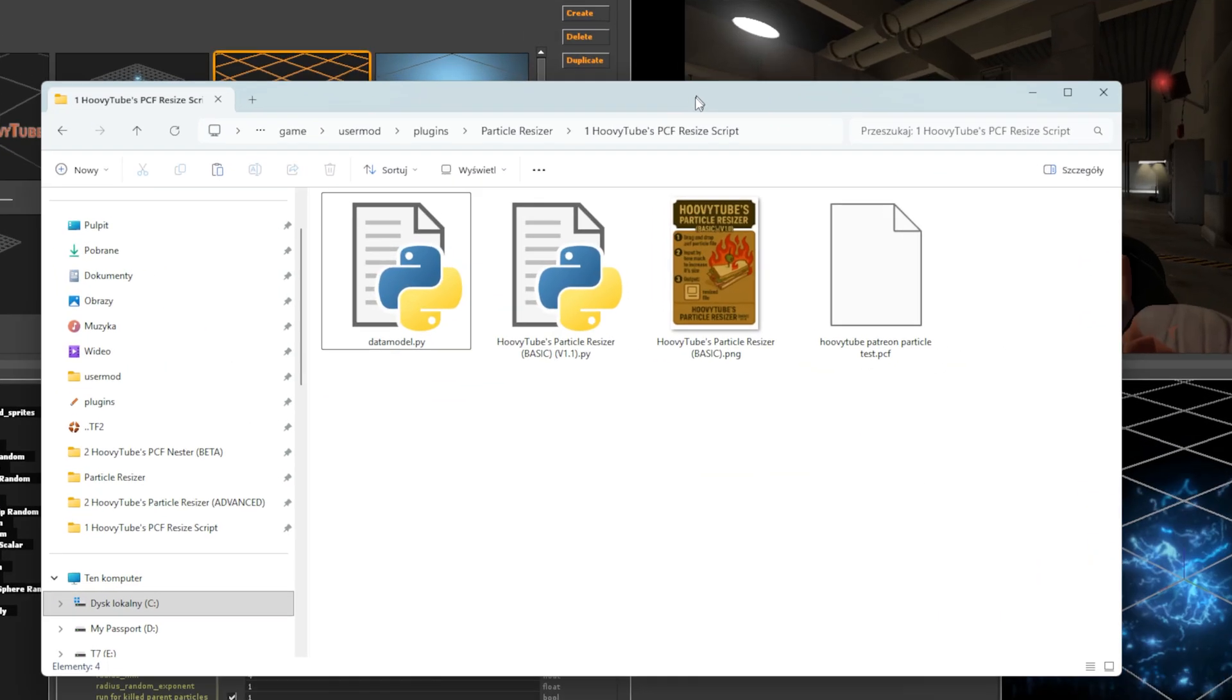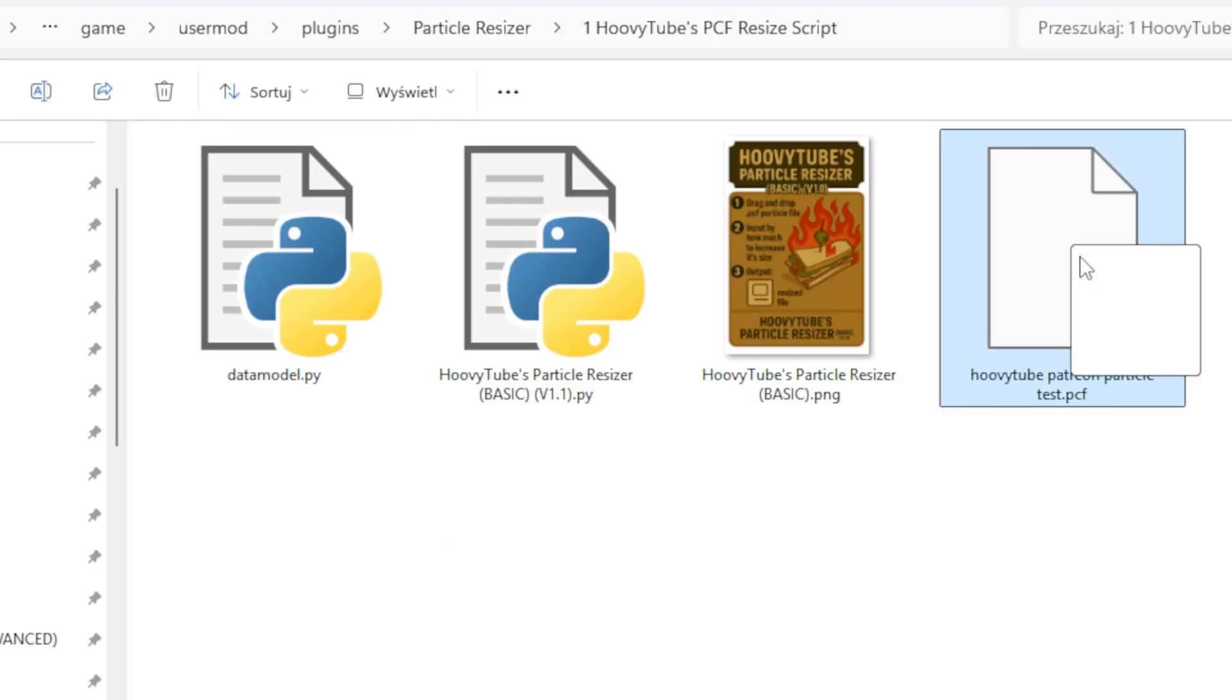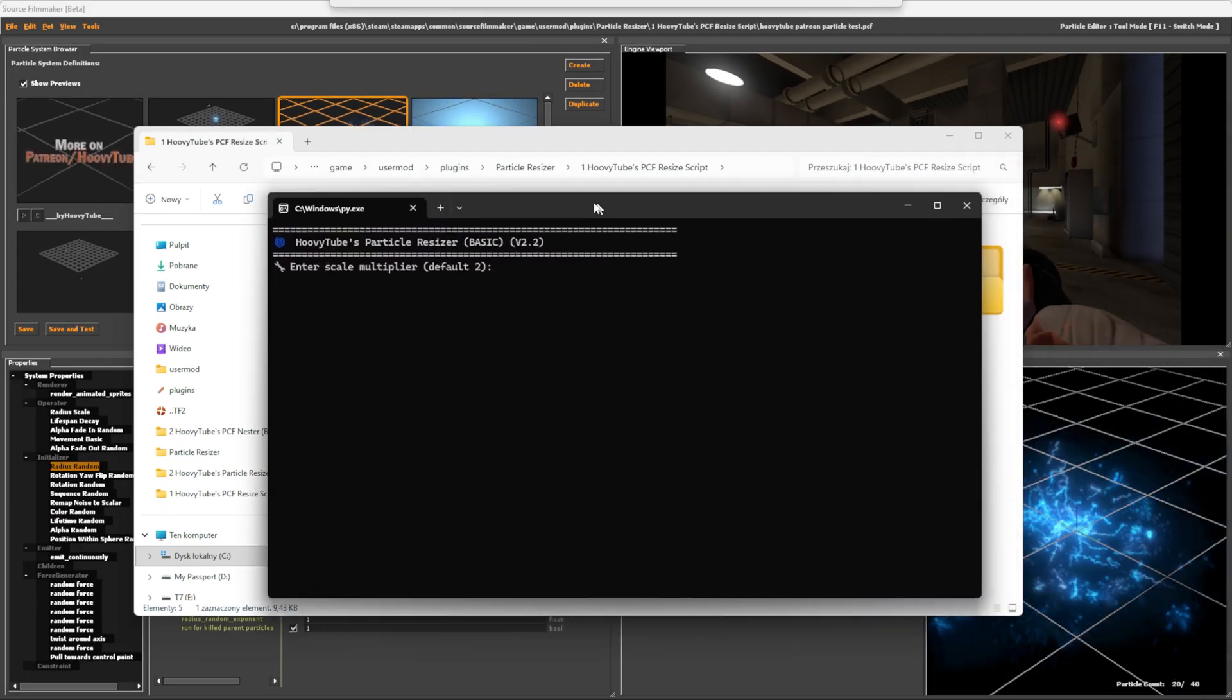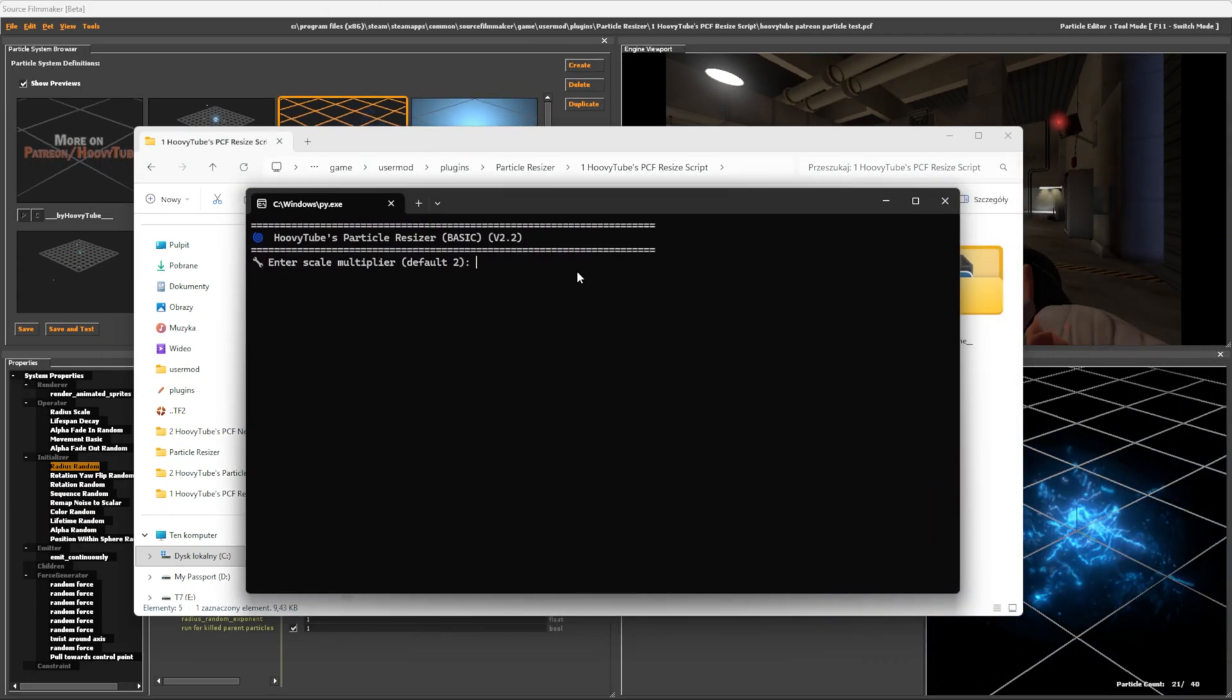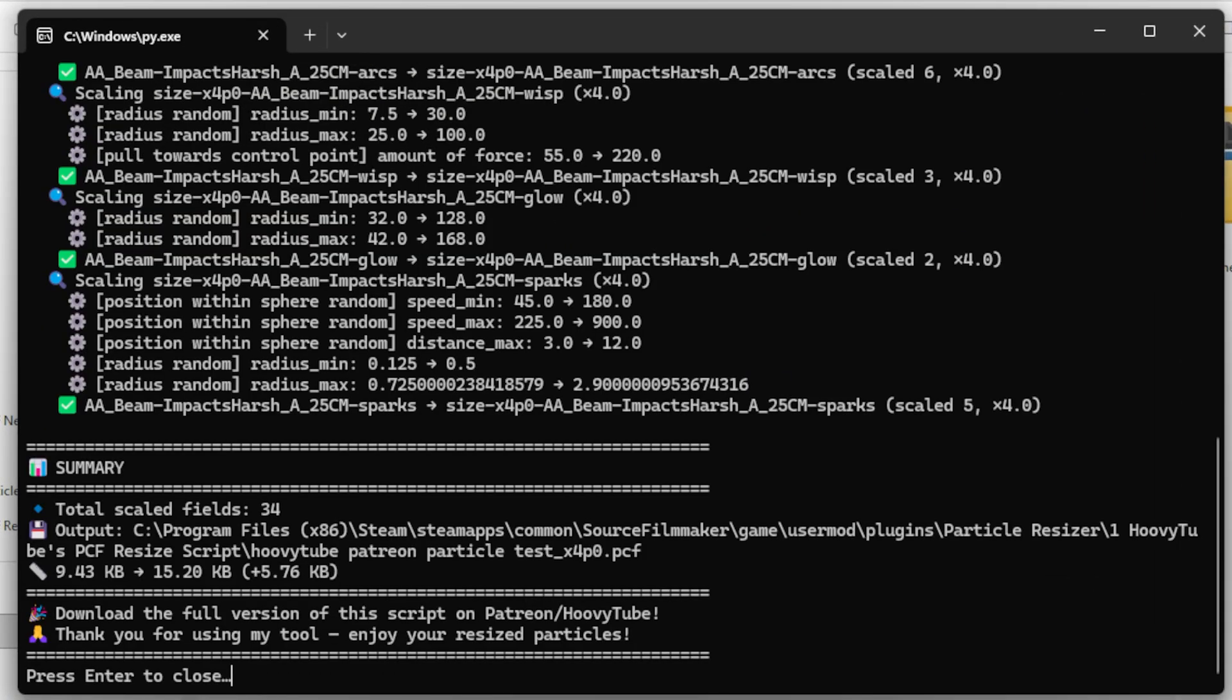To resize the particle, drag it onto the particle resizer script. Inside the console, type by how much you want to increase the size of the particle, then type 1 in the console.